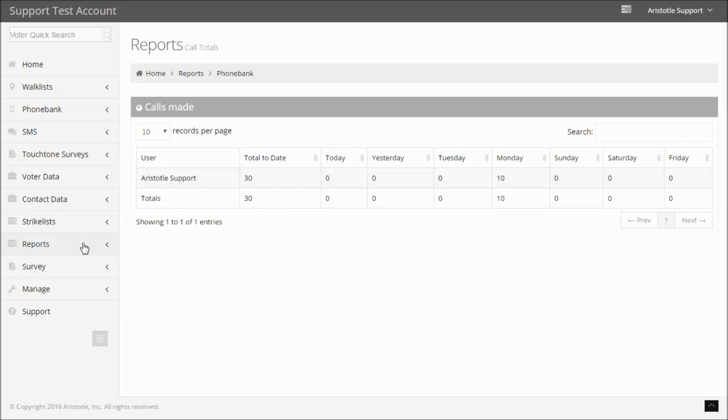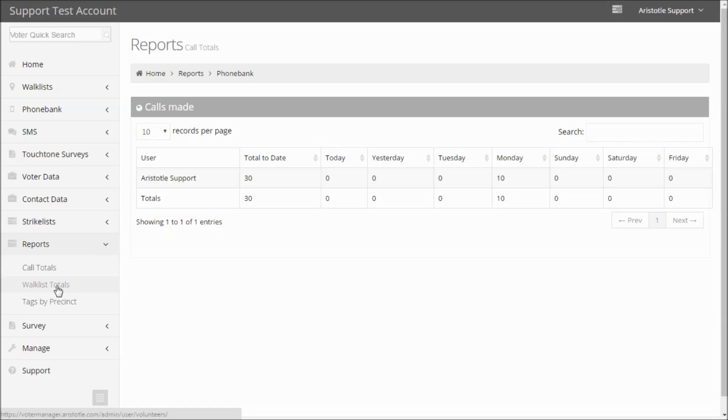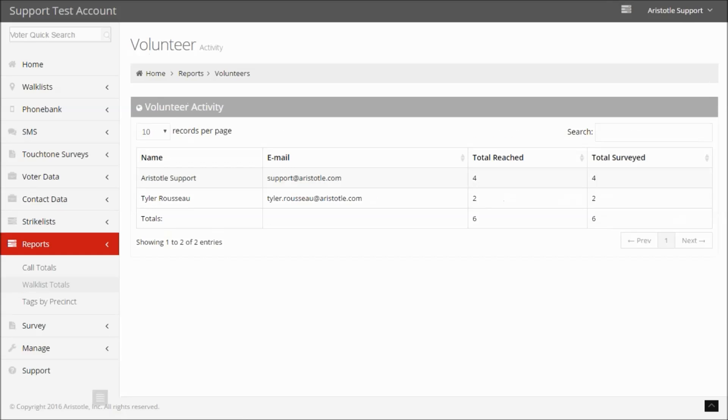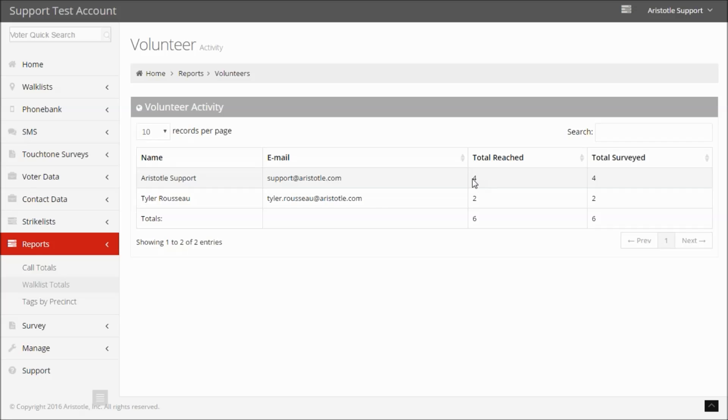Your other option here is to go to Reports, Walk List Total. This will display a list of users, their email addresses, total number of voters reached, and total number of voters surveyed. You can also see a running overall total of voters reached and voters surveyed.